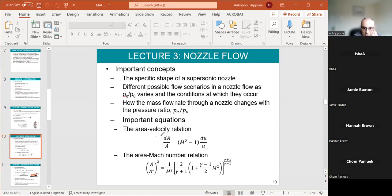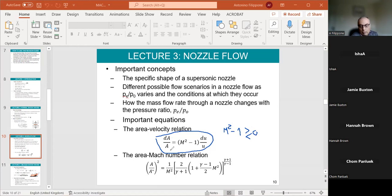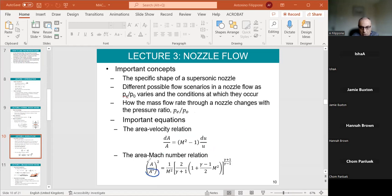An important concept is the area-velocity relation. Why is this important? Because depending on whether M squared minus one is greater or less than zero, the ratio between changes in area and changes in speed can be opposite. If the flow is supersonic, the coefficient is positive, so as area increases, flow speed also increases — which seems bizarre but follows the laws of physics without viscosity. Then you have the area-Mach number relation with the critical section, which depends only on Mach number and gamma. Since gamma is fixed at 1.4, this is simply a function of Mach number.